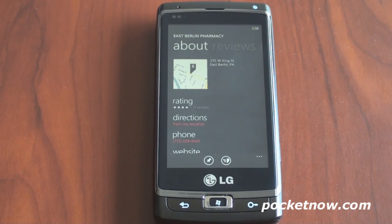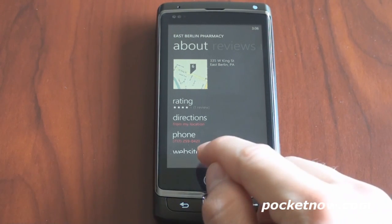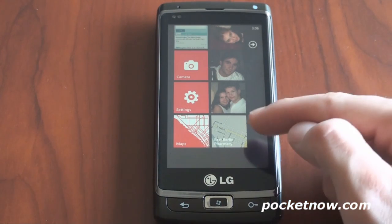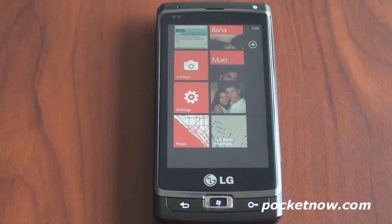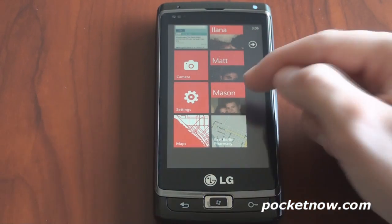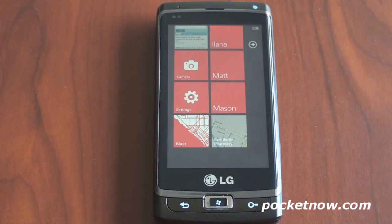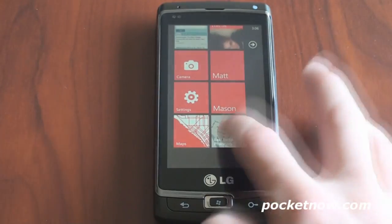Another really cool thing you can do with the Bing Maps application is pin places to your start screen. Down here there's a little pin icon. If we pin it, we now have a new shortcut on our start screen. This adds to the list of things you can pin — you can add contacts, links to programs or applications, and also internet favorites. Pretty cool.